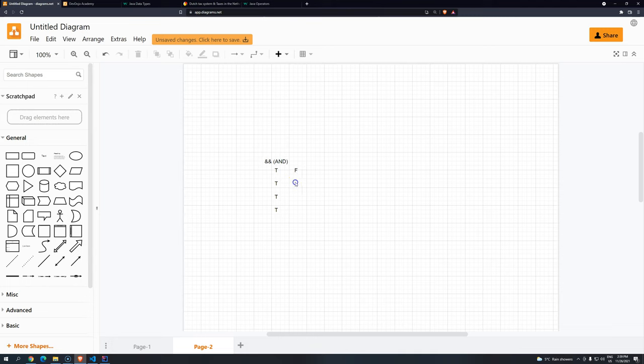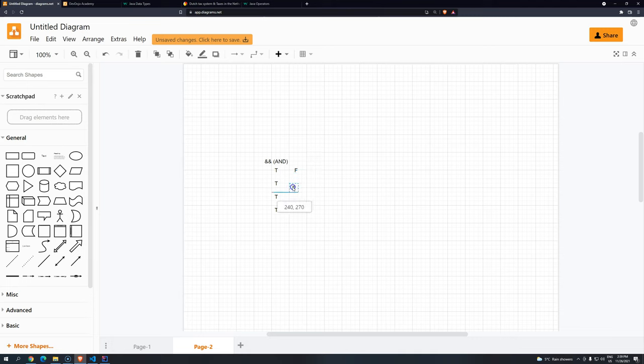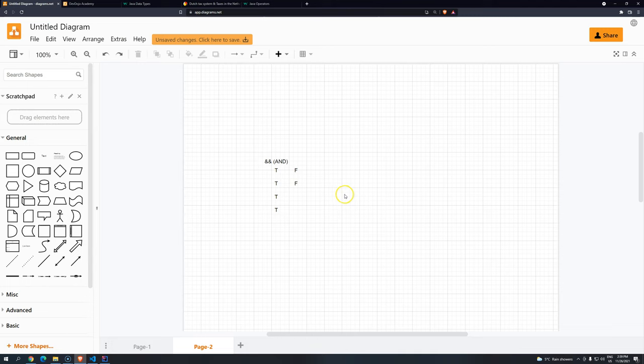So imagine that it can be any kind of condition. So I'm just having it as an example here. So FALSE, FALSE. So basically, what we are doing here is the truth table. FALSE, FALSE, and then FALSE.